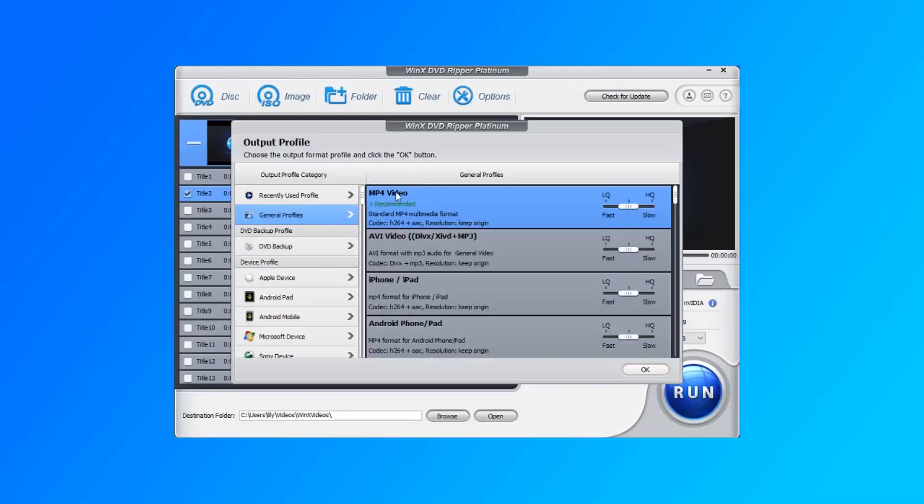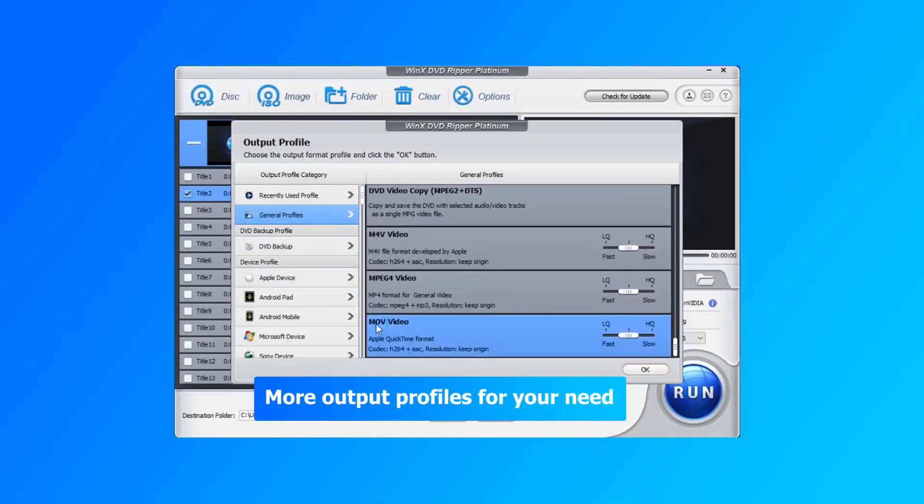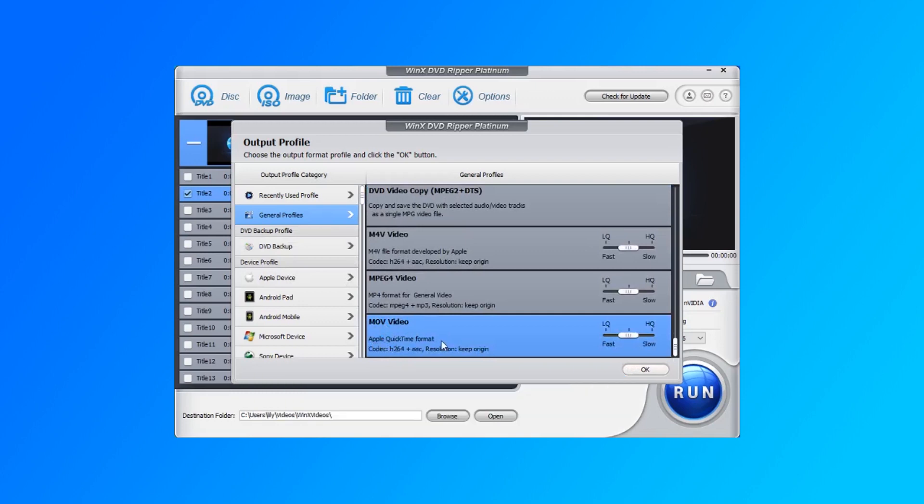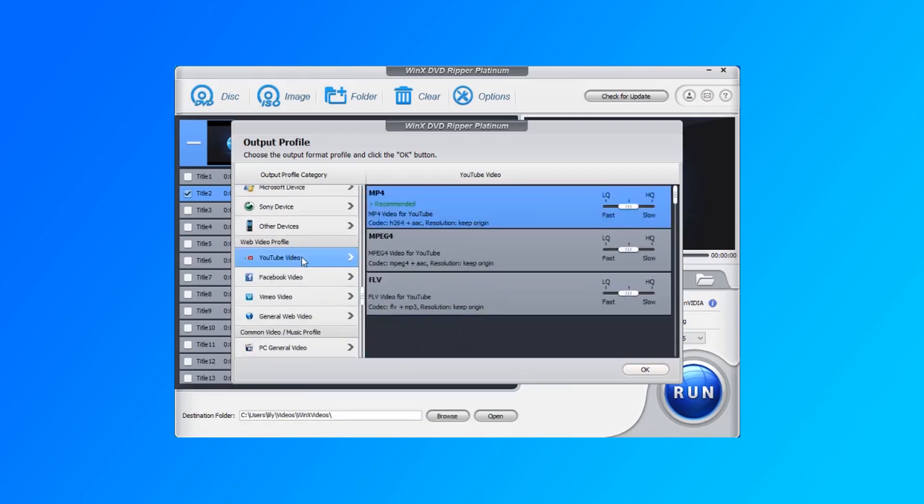Apart from MP4, you can choose any other output format according to your need, like MOV for Mac, iPhone, iPad, FLV for uploading, etc.